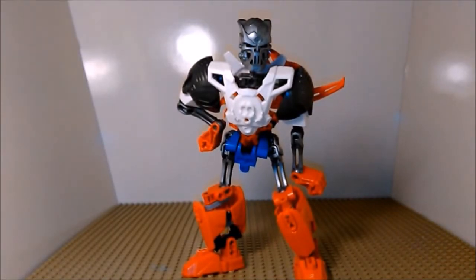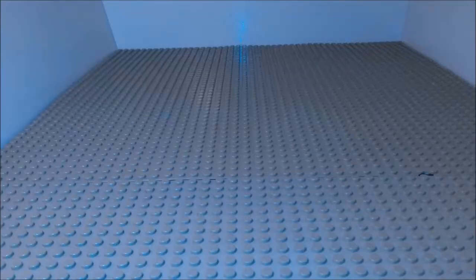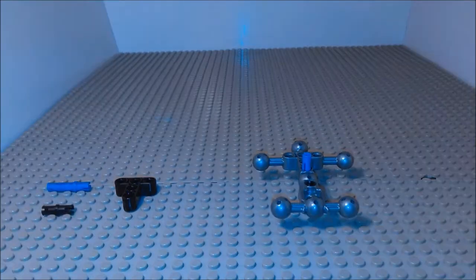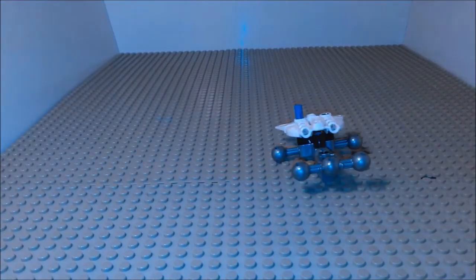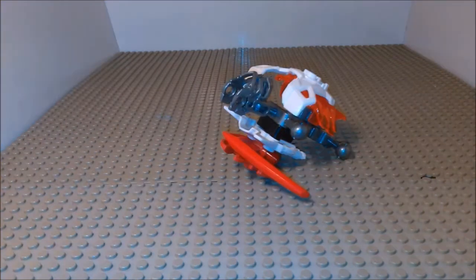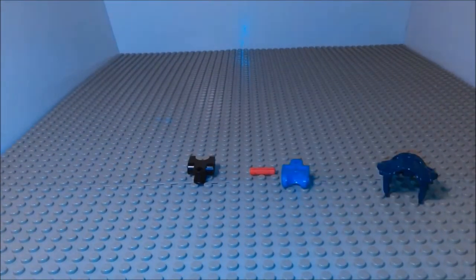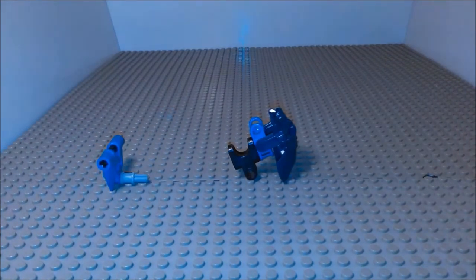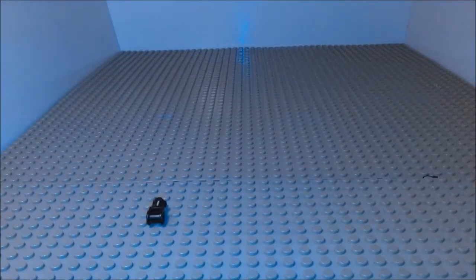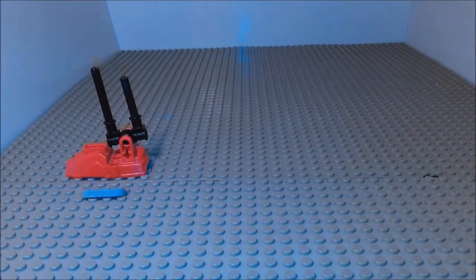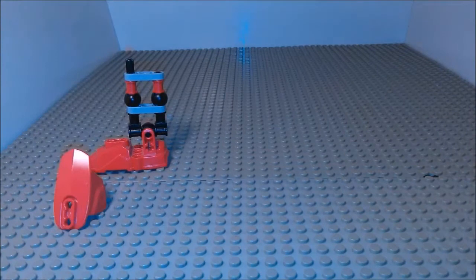Hello folks, Jolt here with another Lego build. Today I'm going to show you how to make my version of Papyrus out of Legos.